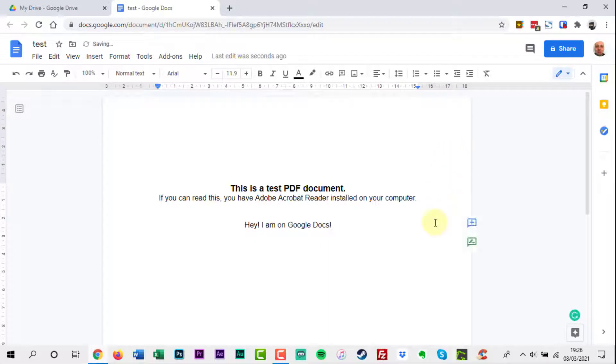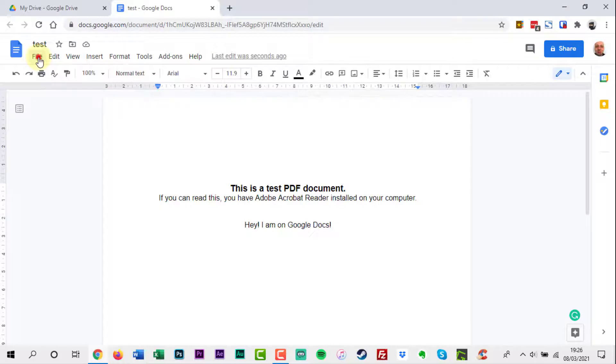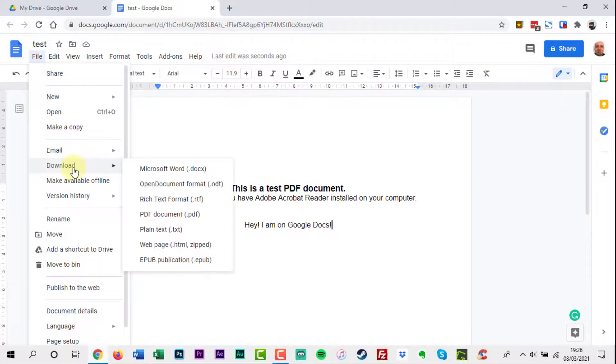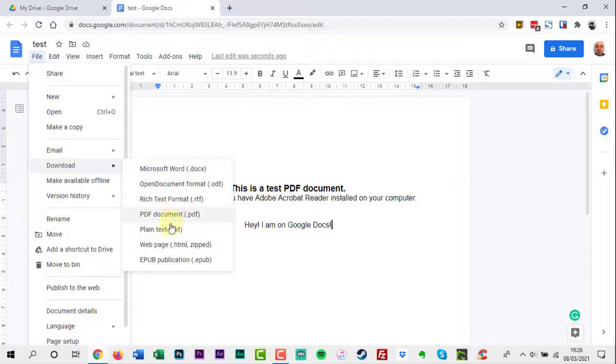Once you are finished making changes to the document, you can decide what to do next. If you click File, then scroll down to Download, you will have a choice of file formats, including the PDF option.